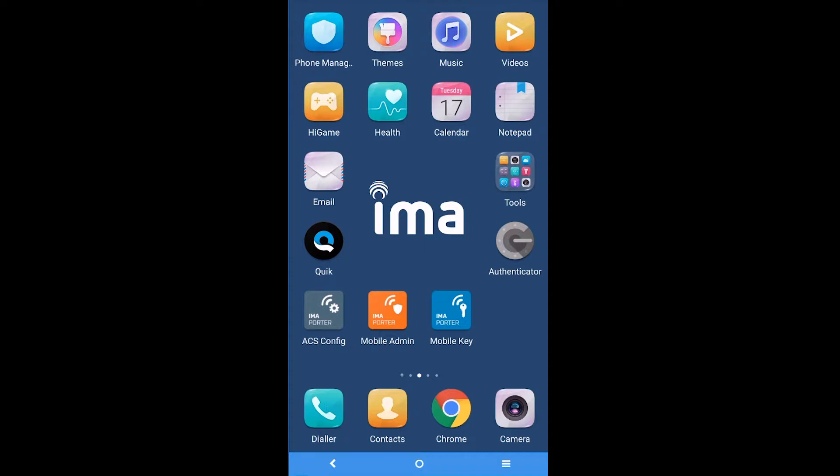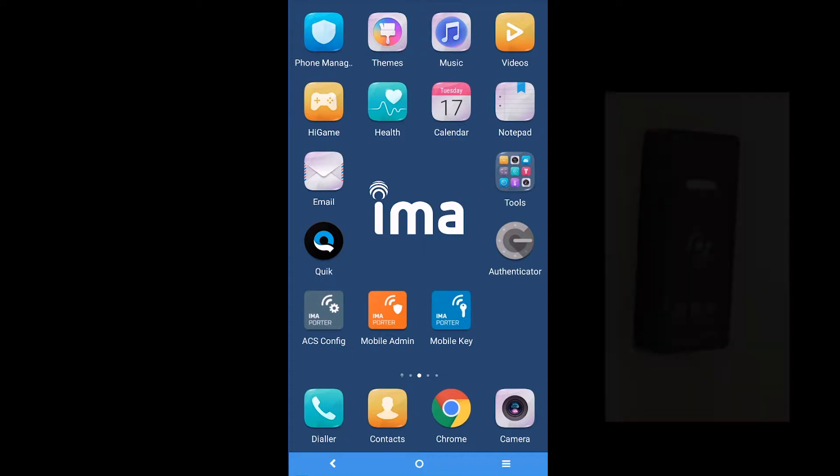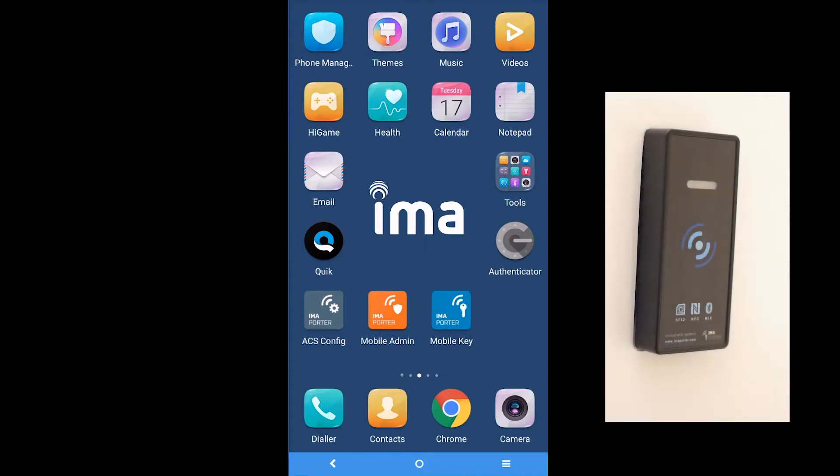Please take a look at your Mobile Access Reader. If the reader indicates a red light, it is in factory mode and therefore ready for the initial configuration.